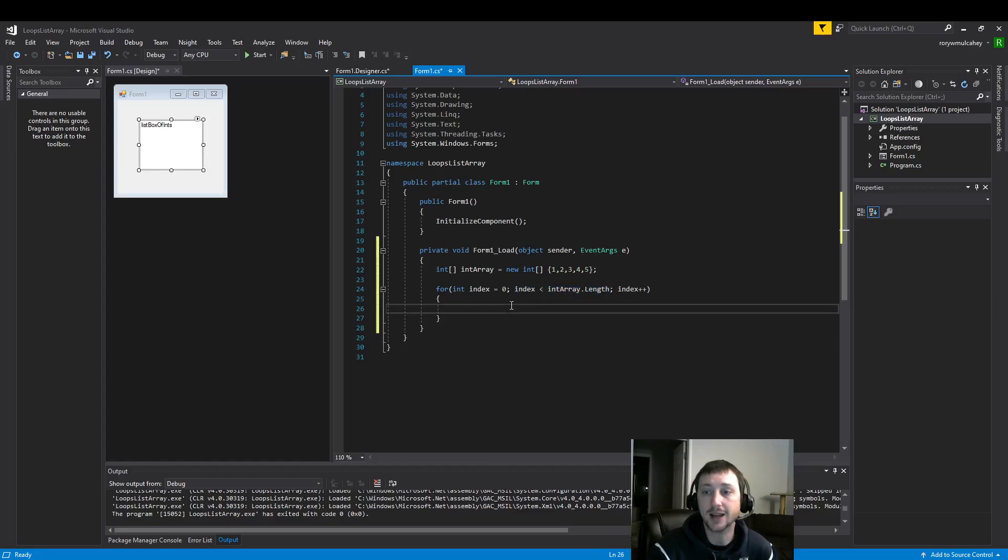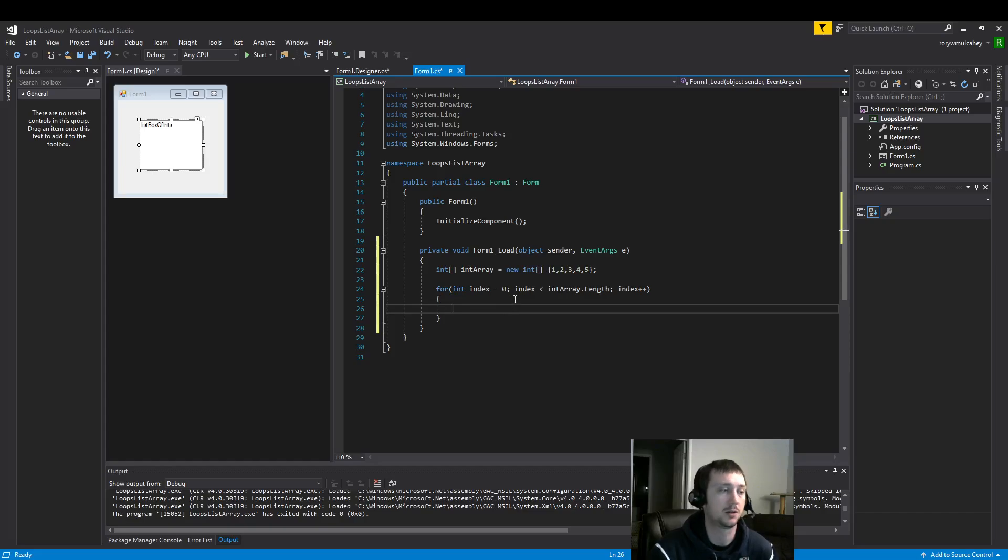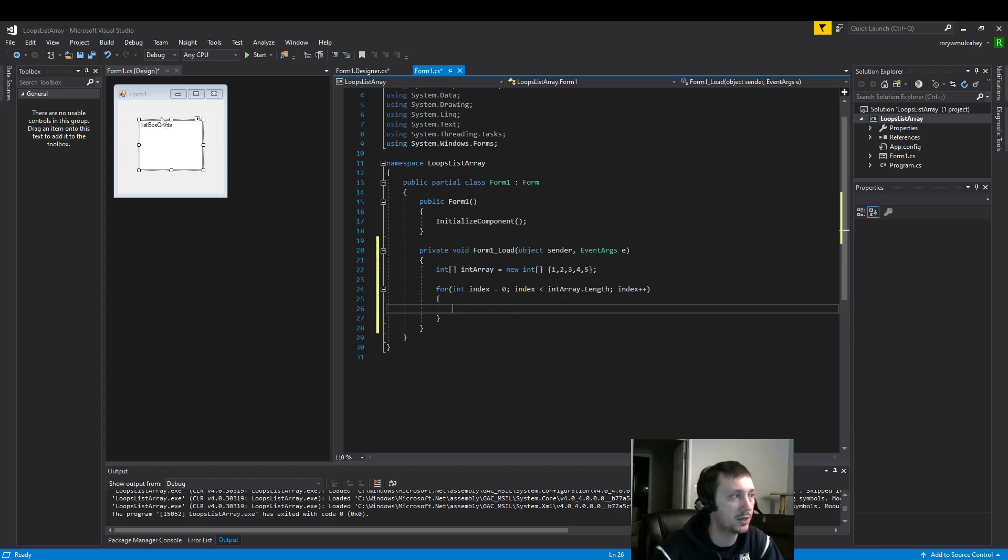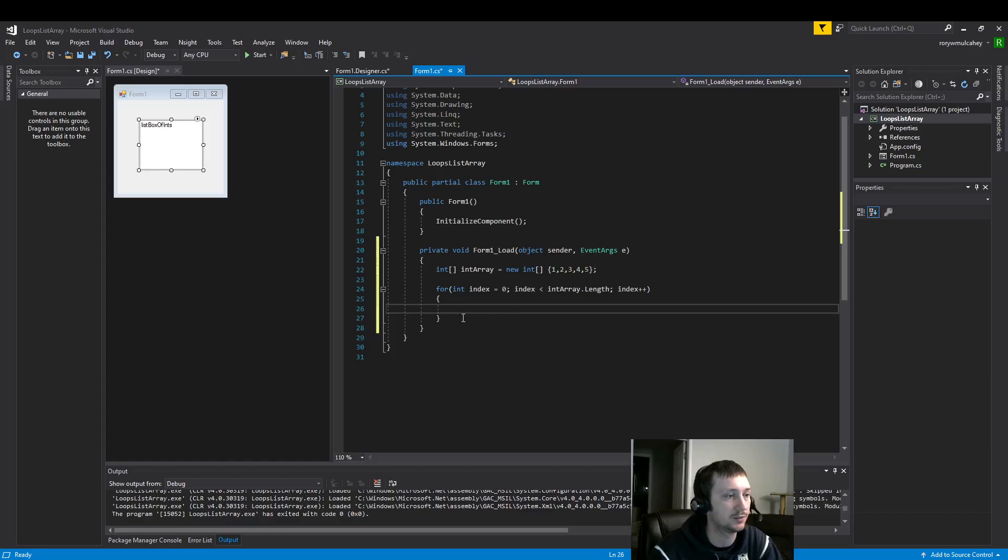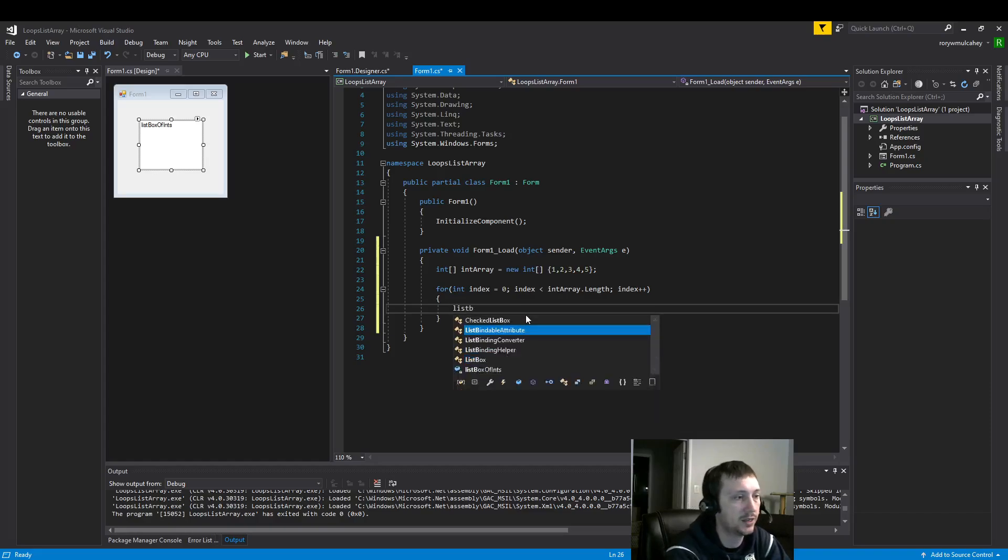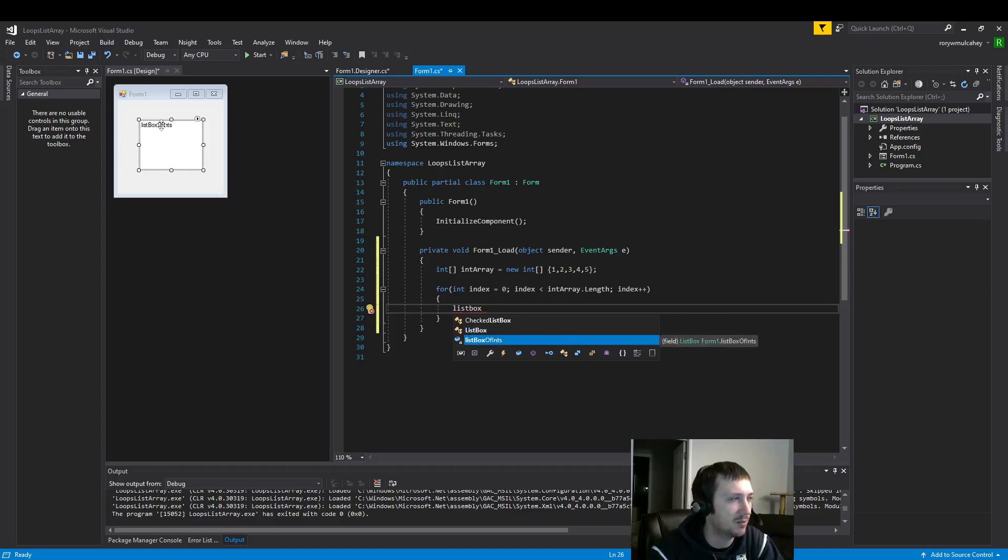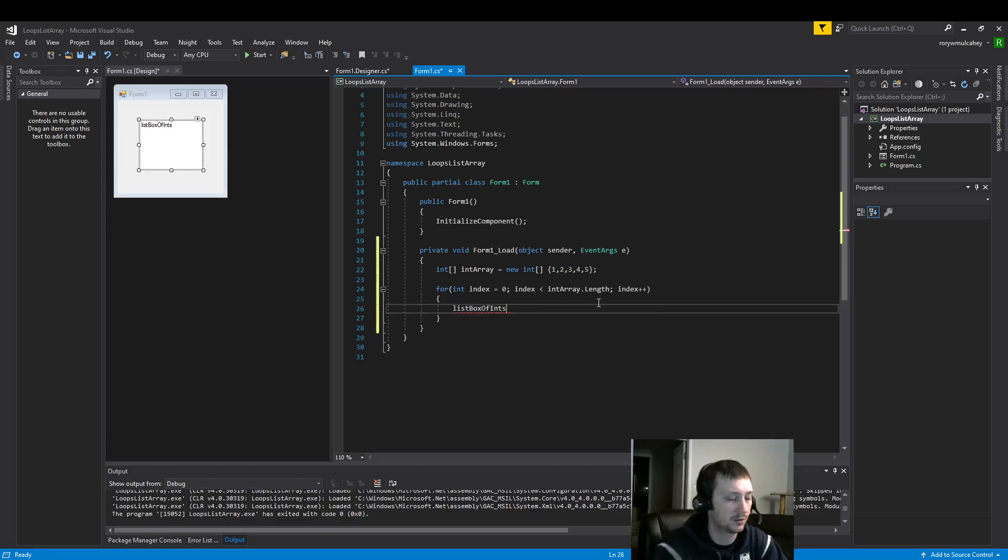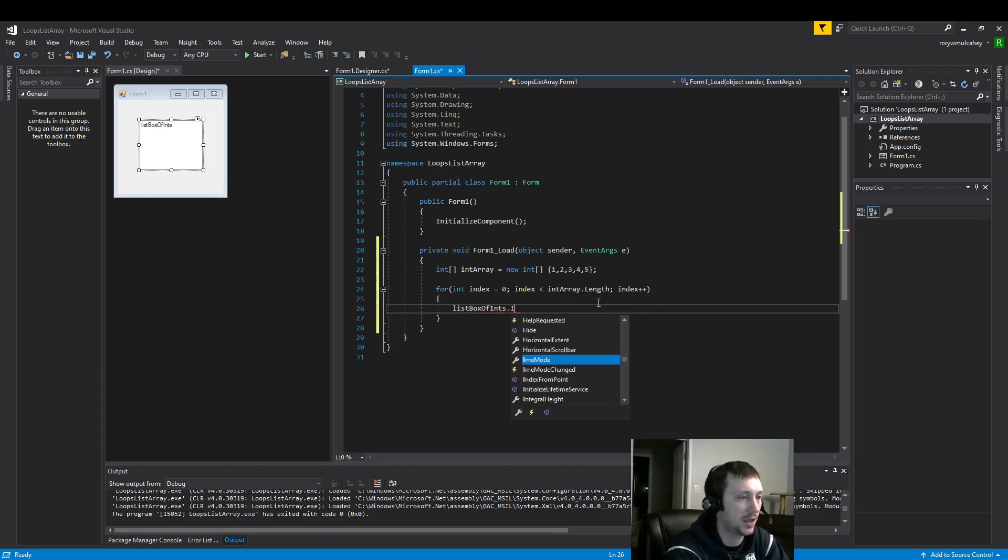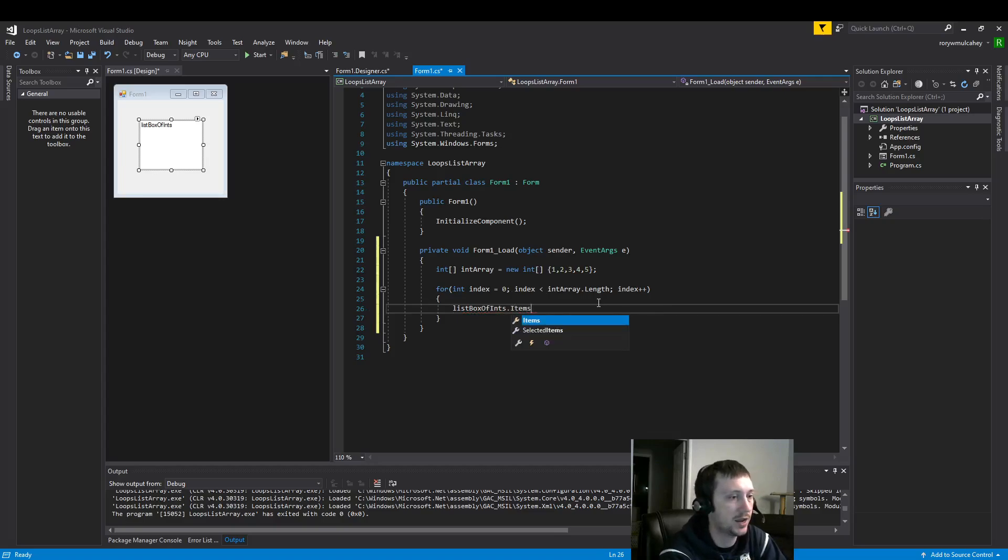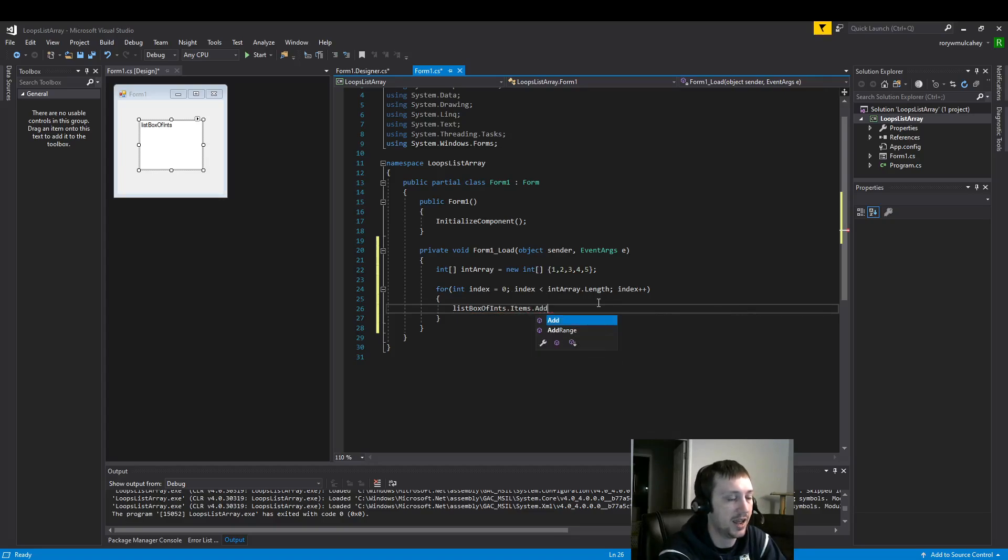The last thing we want to do here is for our for loop, what it's going to run. So we want to add these integers to this list box here. The way we're going to do that is list box, it has the name of the list box control here. And items add.